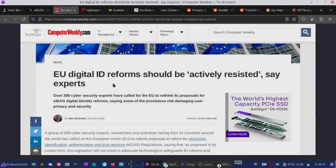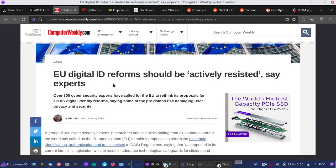Hey guys, so I have some important news that there is this legislation in the EU, which is the EIDAS digital identity reforms.